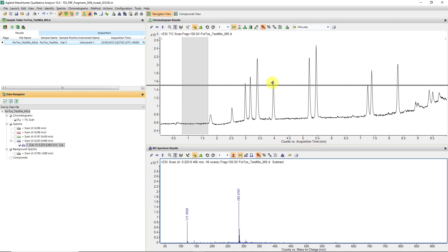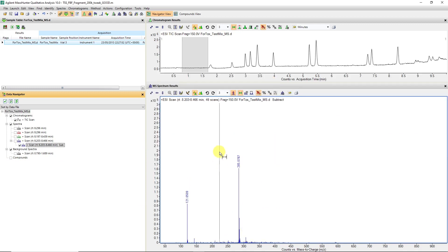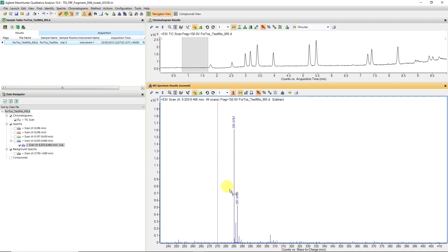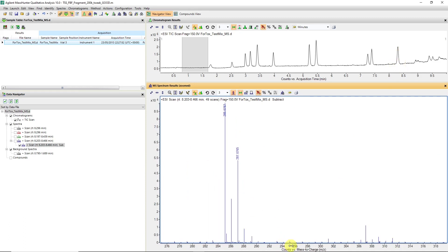In this case, we've got the diazepam. We've got it eluting at about 8.3 minutes, and we can maybe also decide what else is in our spectrum.